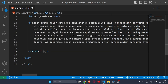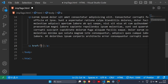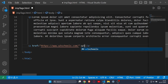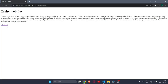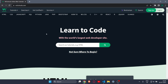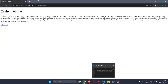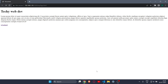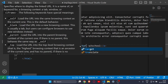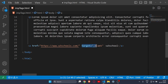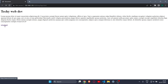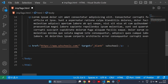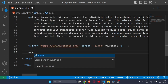The next tag is the a tag, which allows you to add links in your website. You provide the URL inside the href attribute. If I write a link to W3Schools and click on it, it takes me to that website. If you want the link to open in a different tab, you can add target equals blank inside the a tag — then clicking the link will open it in a new tab.